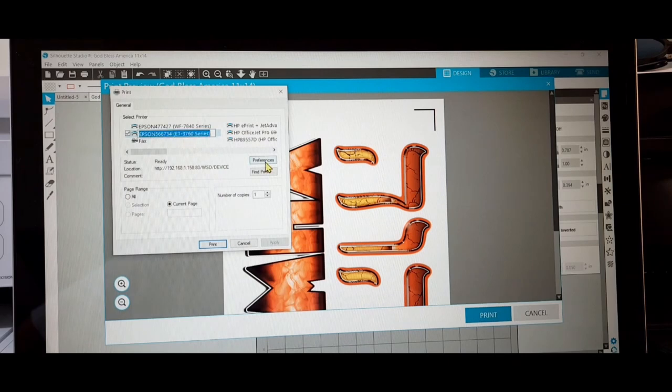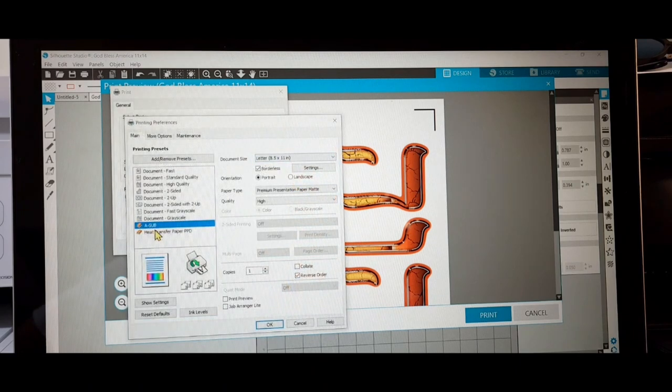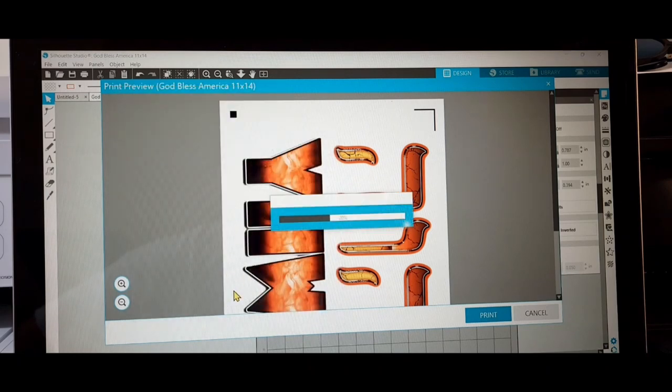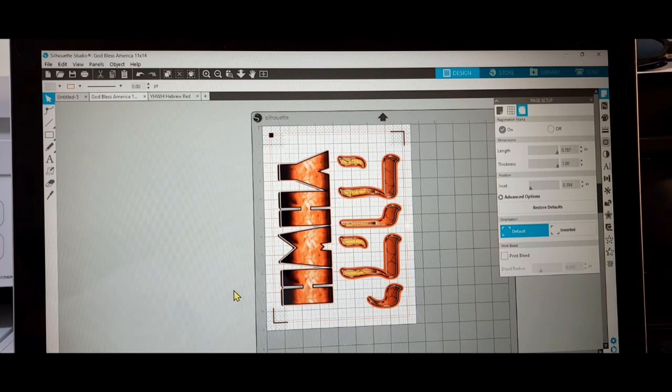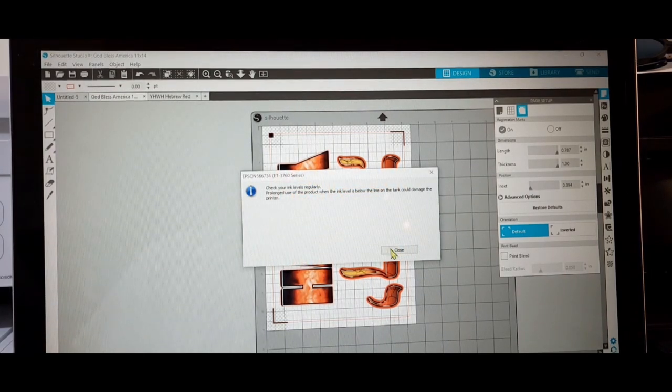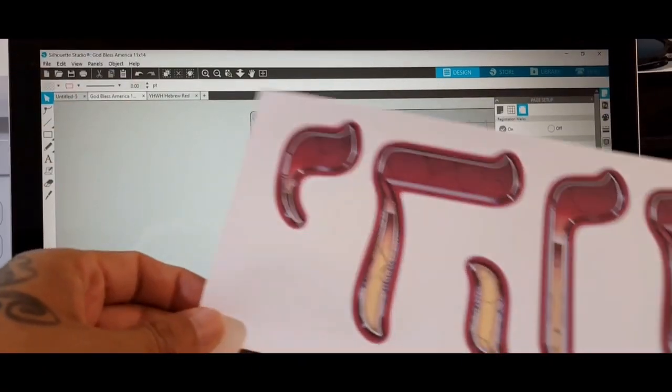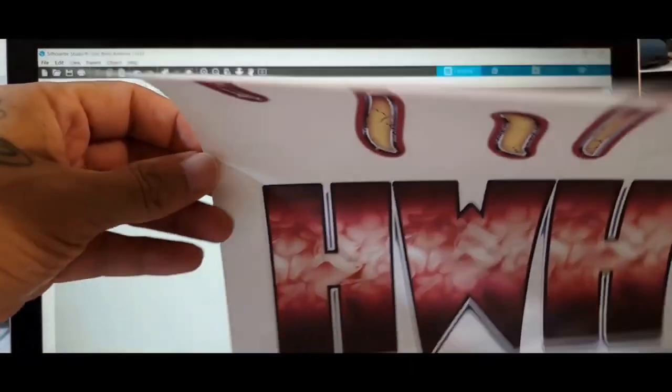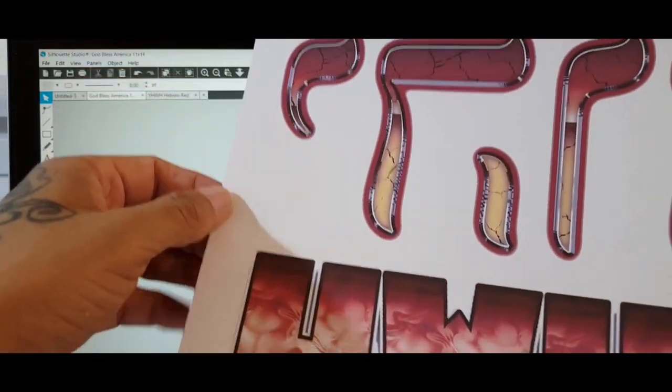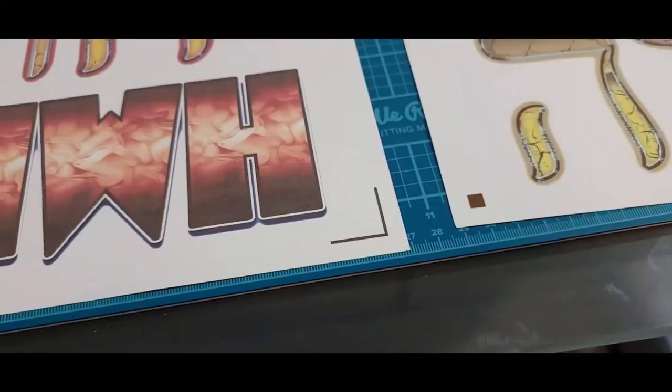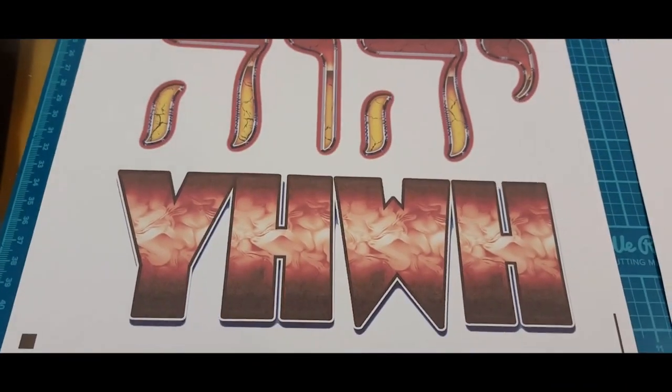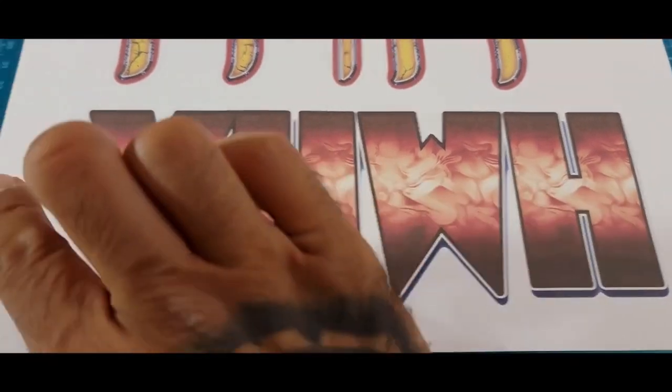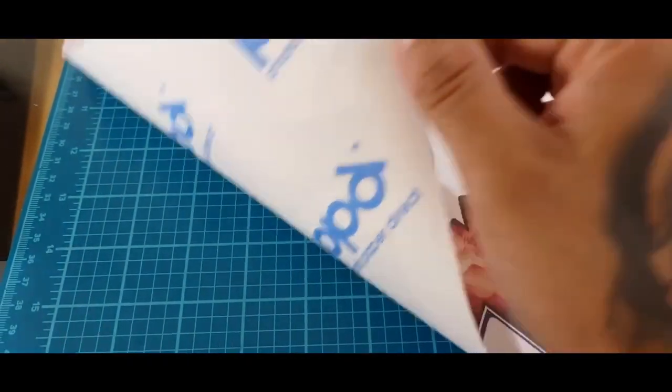Hit print. Print EcoTank preferences. Heat transfer paper. OK, print. Don't worry about that, I don't know why it's showing that. But we want the colors to be popping like this. This is what's printed out: A-sub on the Workforce. Got some light on it.